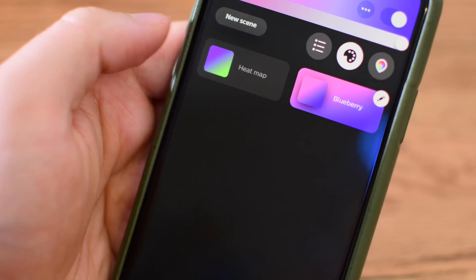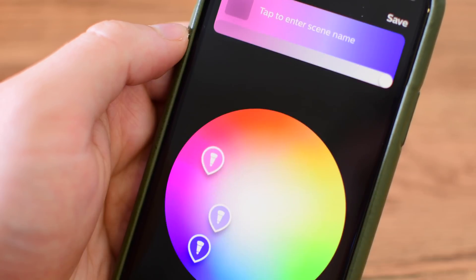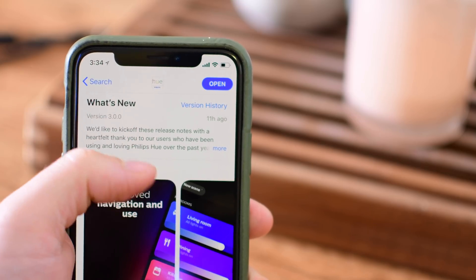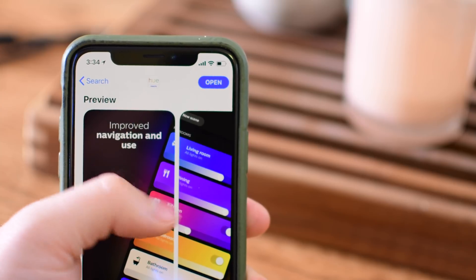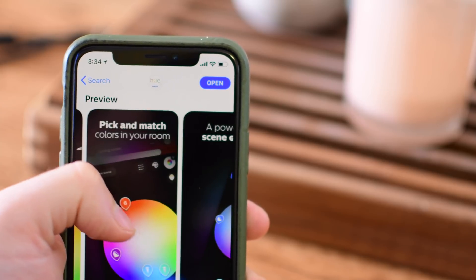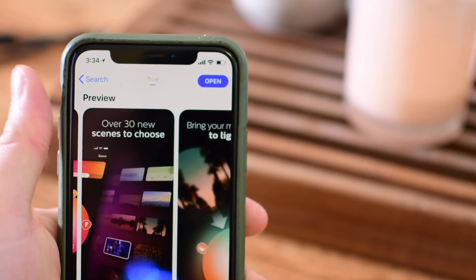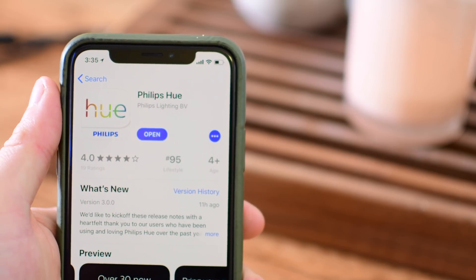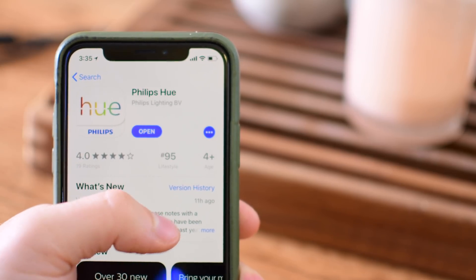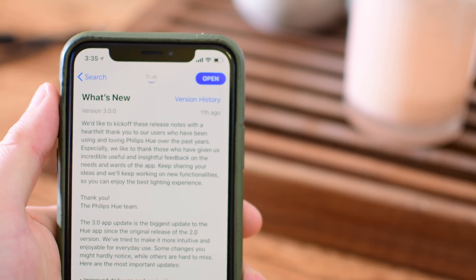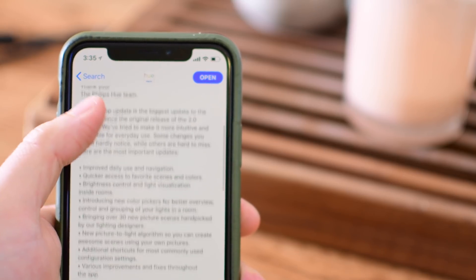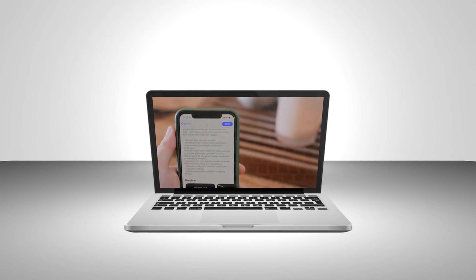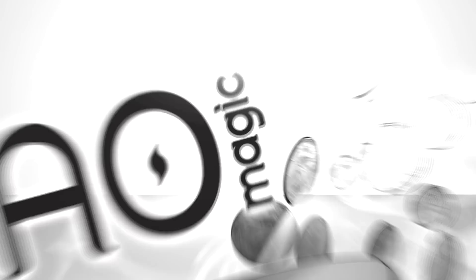Wrapping it up, the Hue 3.0 app for iOS, Android, whatever your case may be, is just a huge improvement overall. It is so much faster to get in and get to the things you need — dimming, changing colors, or just turning off lights. It's much more intuitive than it was in the past, and I love being able to take photos from memories and vacations and tie them into a beautiful lightscape for my rooms. I'd love to know what you thought of this update — tell us your favorite features and what you don't like in the comments, and let me know what you want to see in the next version. Until next time, this has been Andrew for Mao Magic.